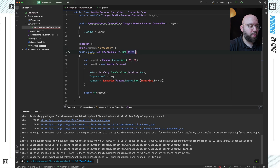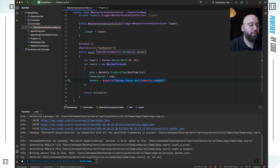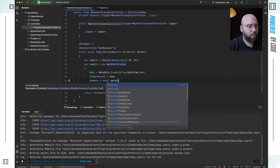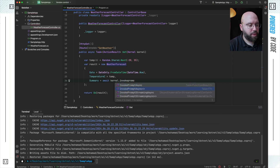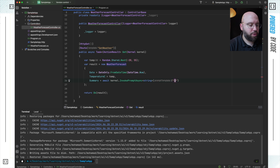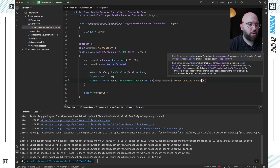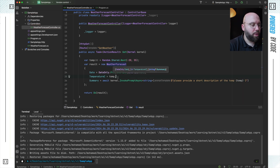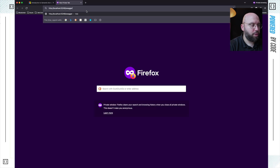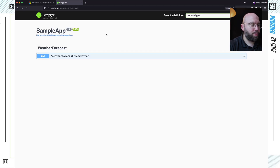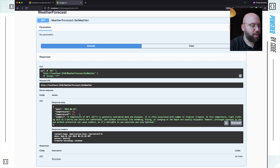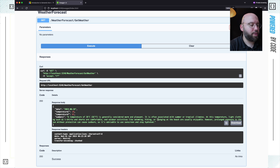I'm injecting the Kernel and calling await kernel.InvokePromptAsync<string>() with the prompt: 'Please provide a short description of the temperature' followed by the temperature value in Celsius. Let's run the application, open it in the web browser, and execute the endpoint. We can see a nice description returned: 'A temperature of 28 degrees is generally considered warm,' and so on.